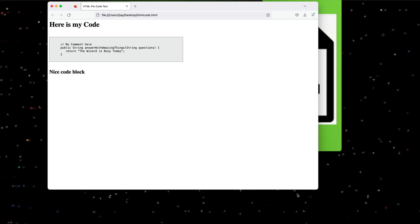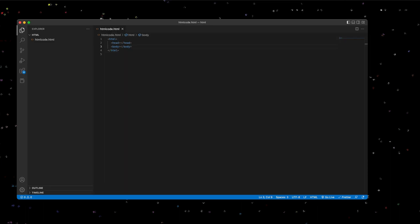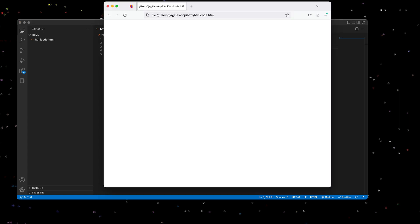So I'm actually going to do this using VS Code. Let's take a look at the process. So here's VS Code. We have a basic HTML document with a head and a body section. And this is the code that we have in the browser.